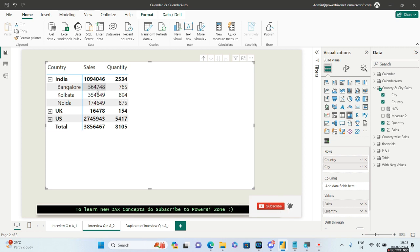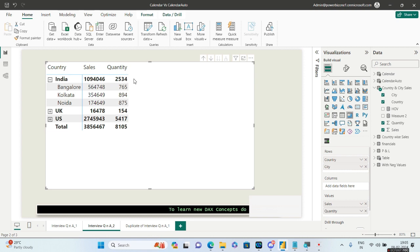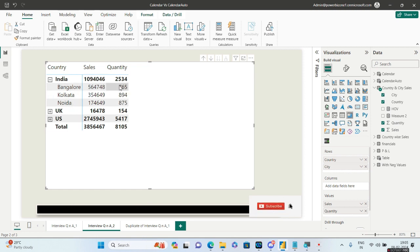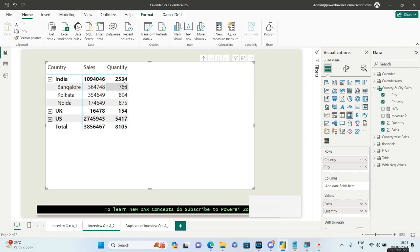The total sales for these 765 units is 5 lakh 64,748. Now the question is: you have to create one more column right after quantity. If it is at the country level, you have to show the sales, and if it is at the city level, you have to show the quantity sold — but in the same column. That is the catch.